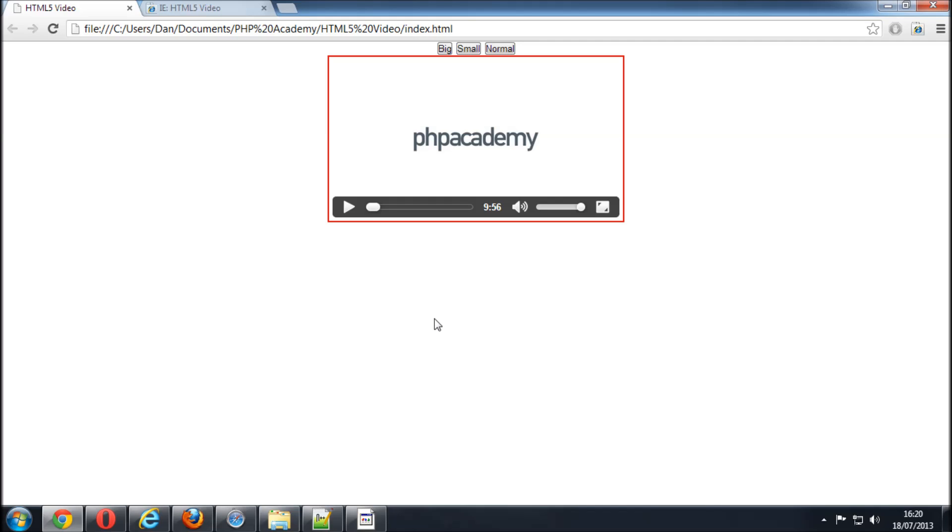Hi guys and welcome back to what should hopefully be the last part of the tutorial here on HTML5 video. We're just going to be doing a little bit of testing now on the content that we've made.